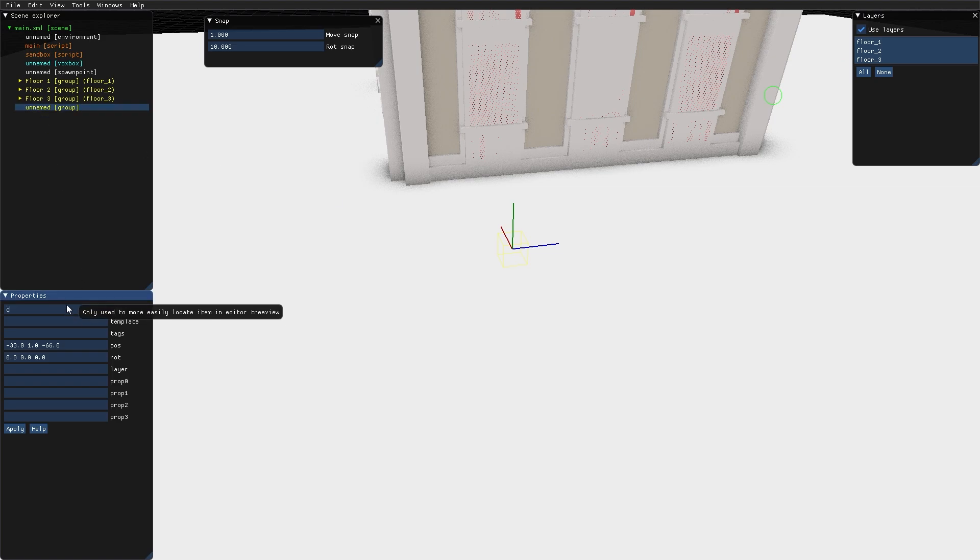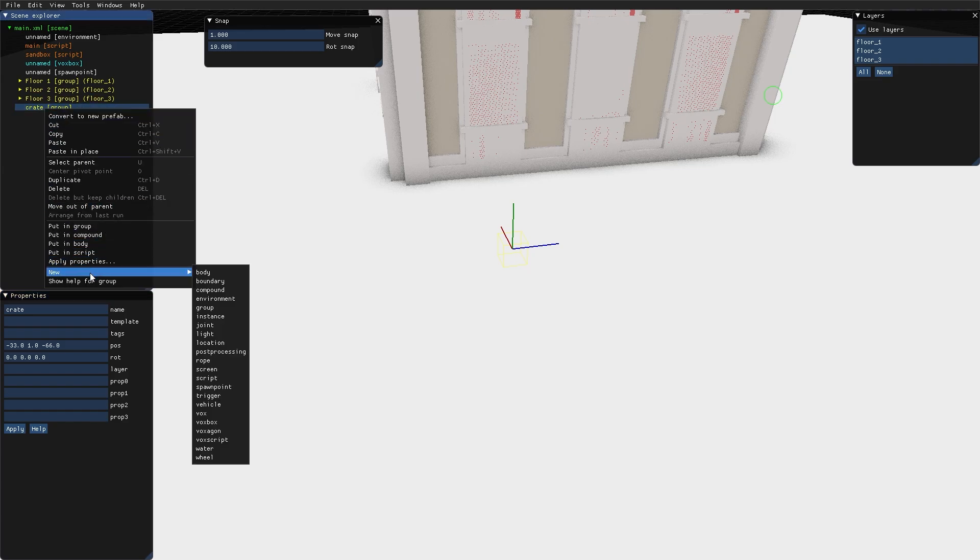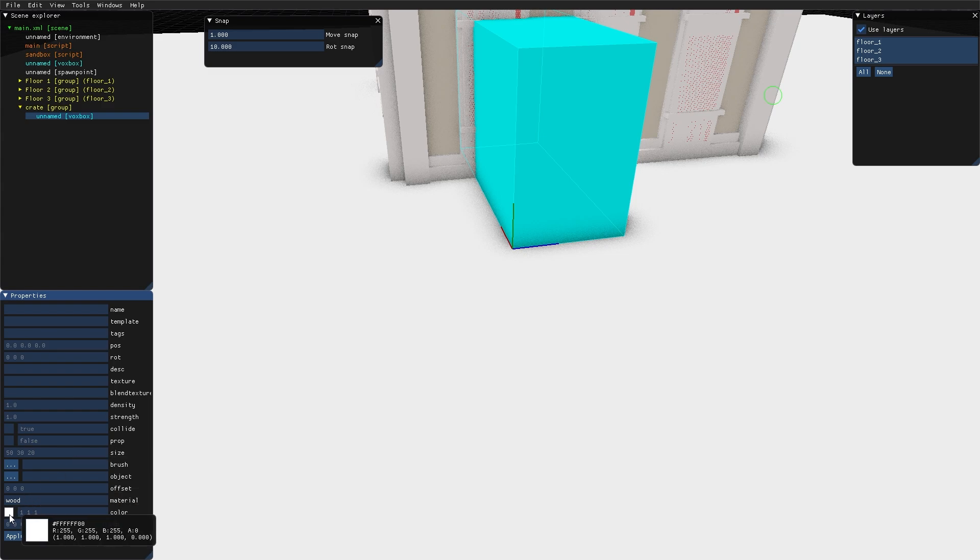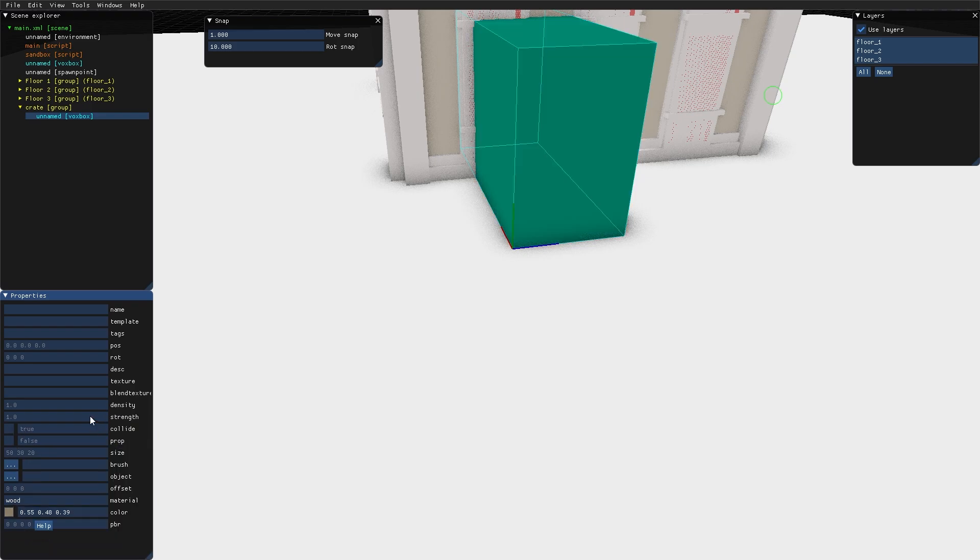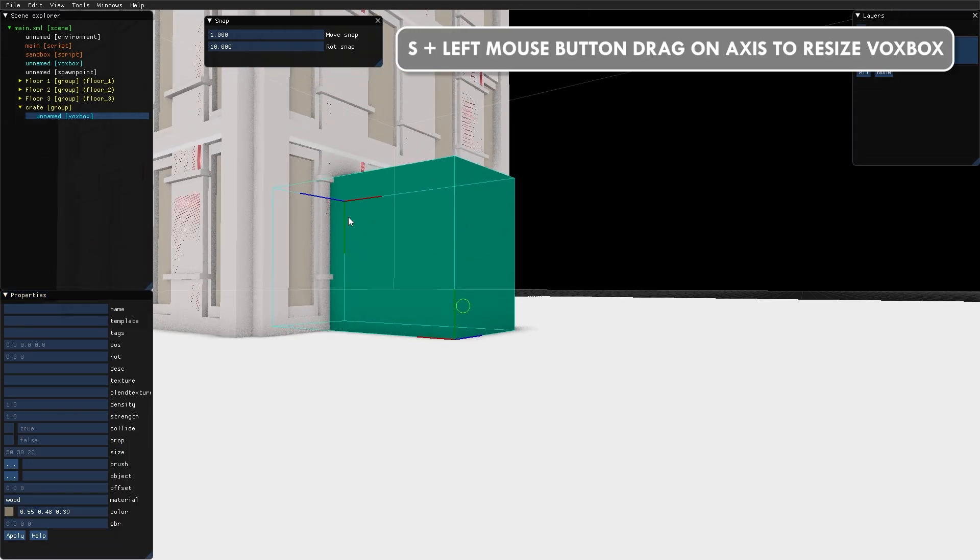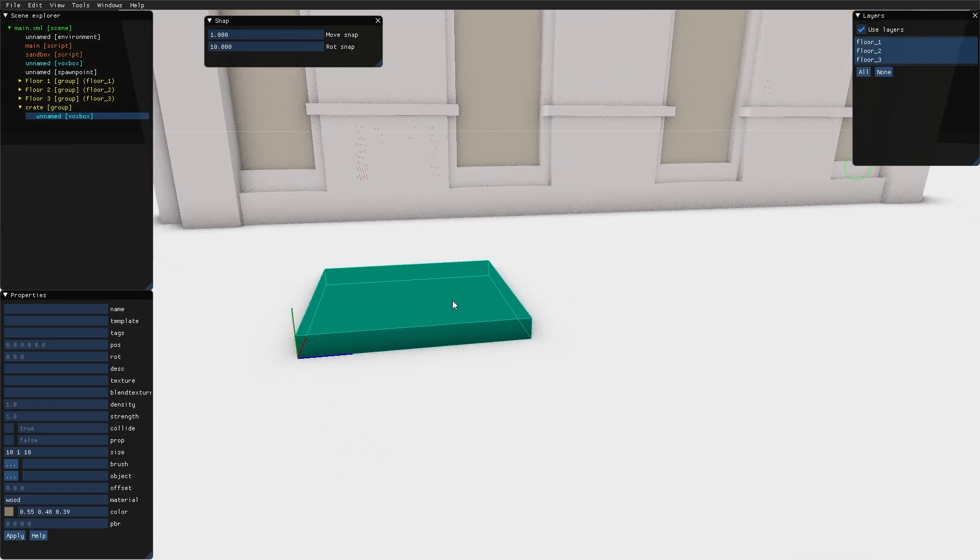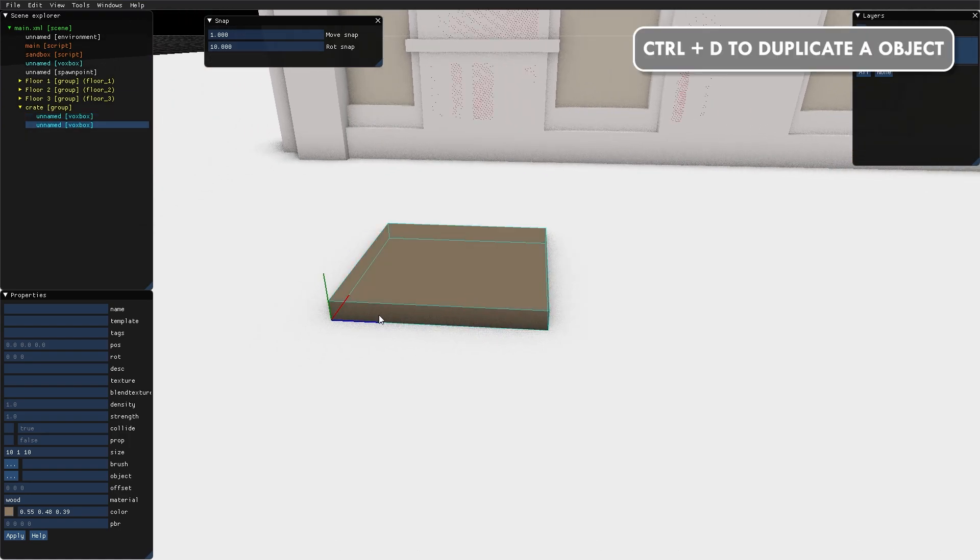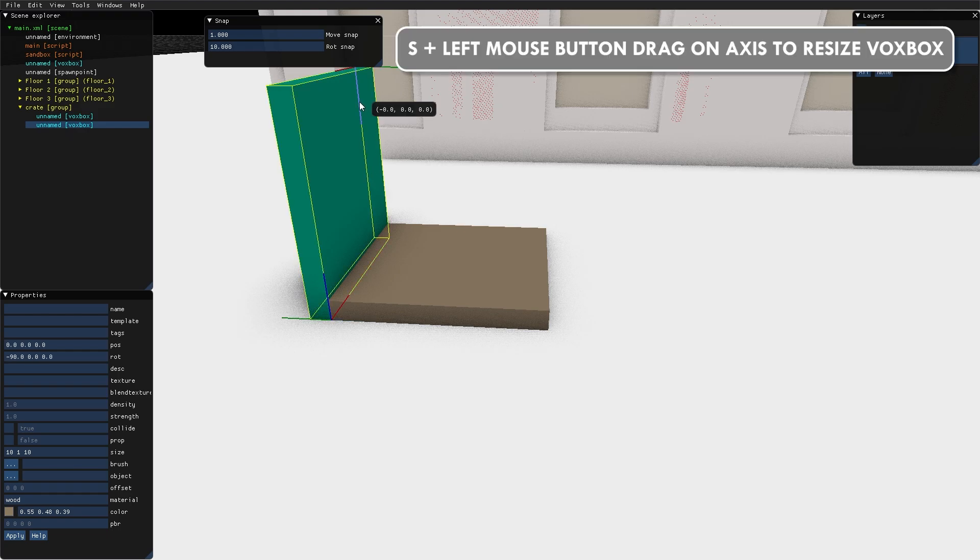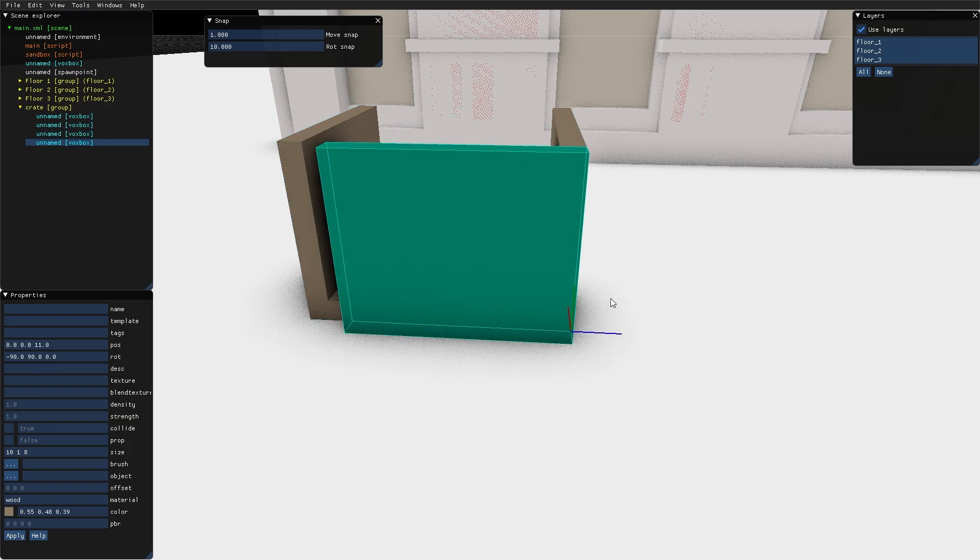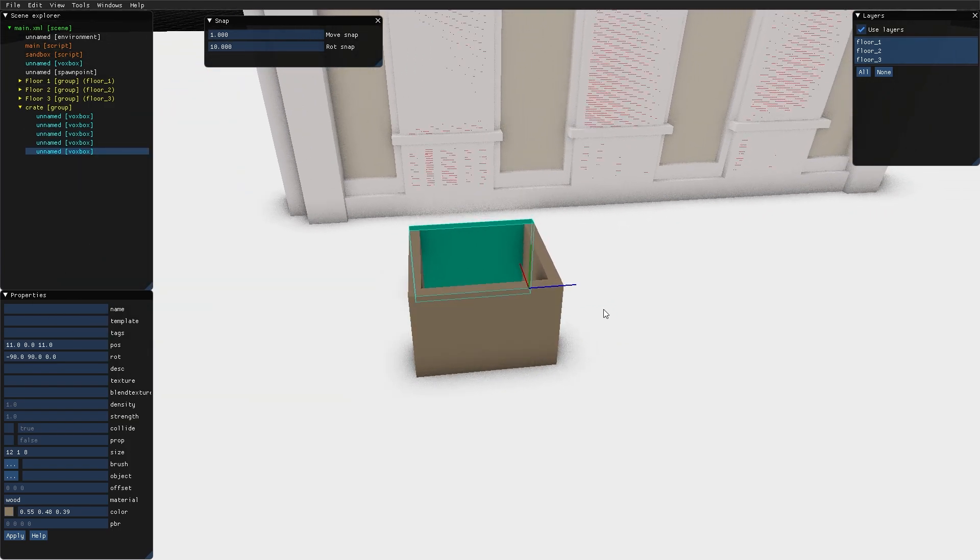I name the group crate. And in this crate group I create a new VoxBox which is made of wood. Let's give it a woodish color, something like that. And I create a simple crate. Duplicate, rotate, scale a little bit, duplicate. And there we have our crate.